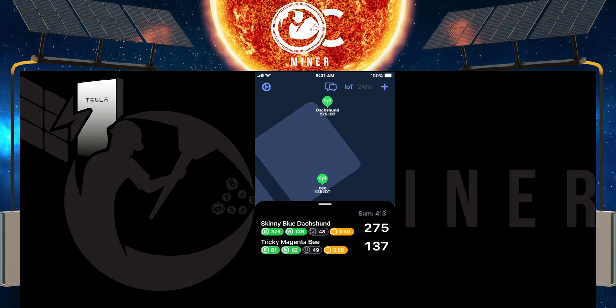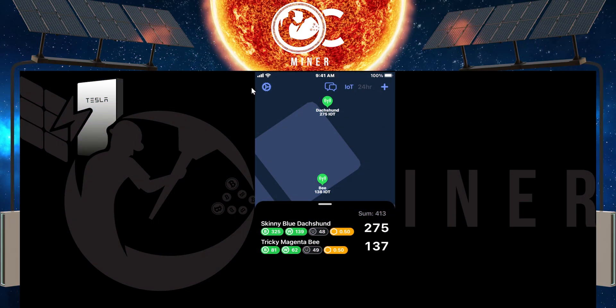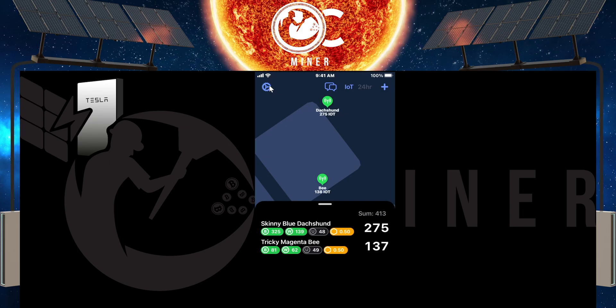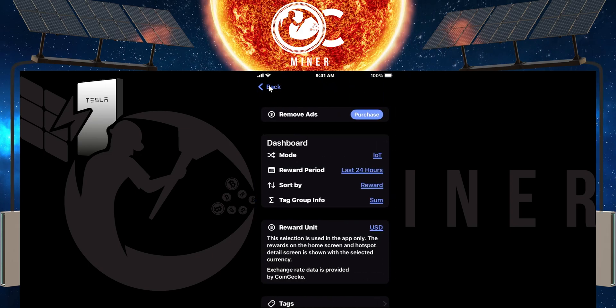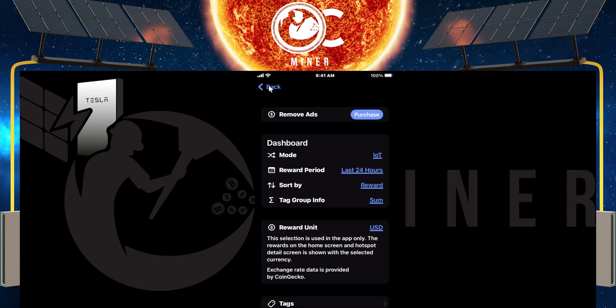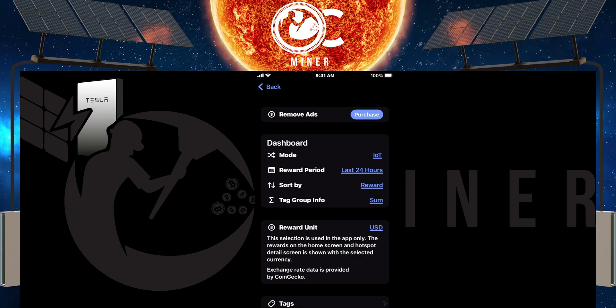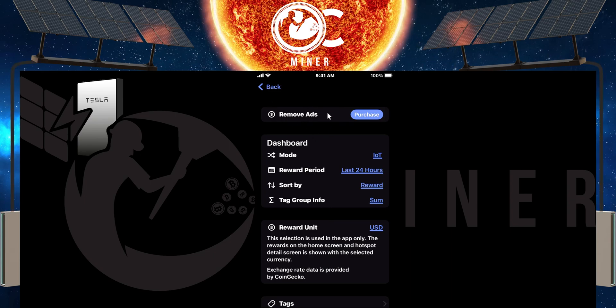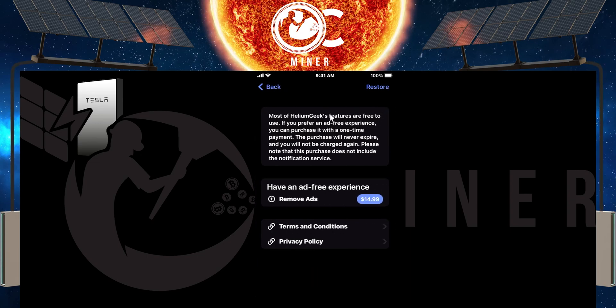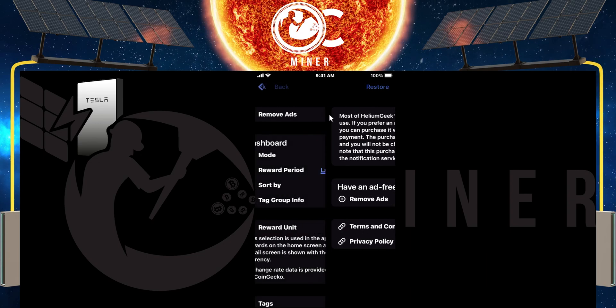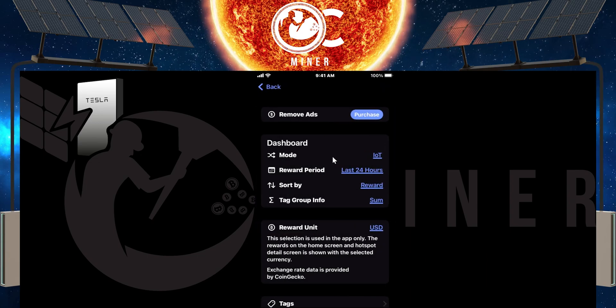Now that you've added the hotspots, the first thing that you can do is you can come up to this little gear icon to see what settings that you can change within the app that pertain to your particular case. You can remove ads just by purchasing. And again, if you purchase it, you can see it's $14.99, a one-time charge.